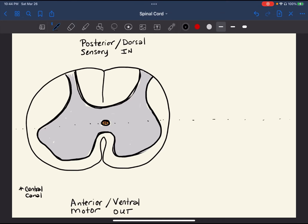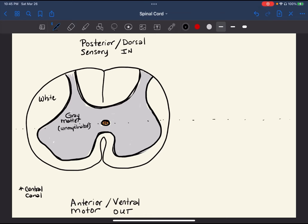So we've got the gray matter, and that's unmyelinated. Let's make a label — this is unmyelinated. And we've got white matter to the exterior, which is myelinated.